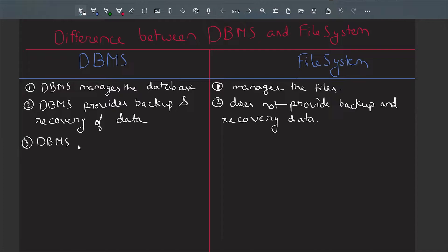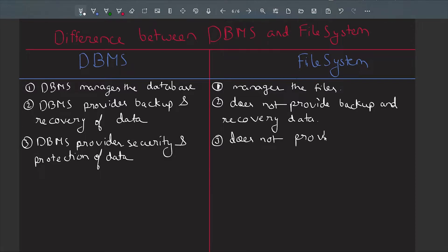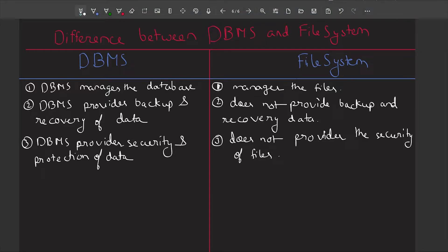The third difference: DBMS also provides security, whereas the file system does not. The files stored in the file management system are not as secure as the data stored in the database. So DBMS provides security and protection of the data, whereas the file system does not provide the same level of security for files.